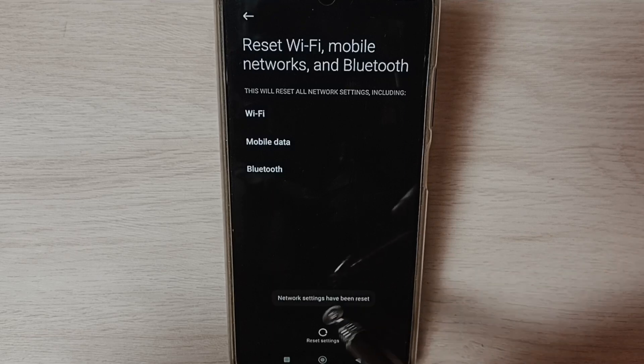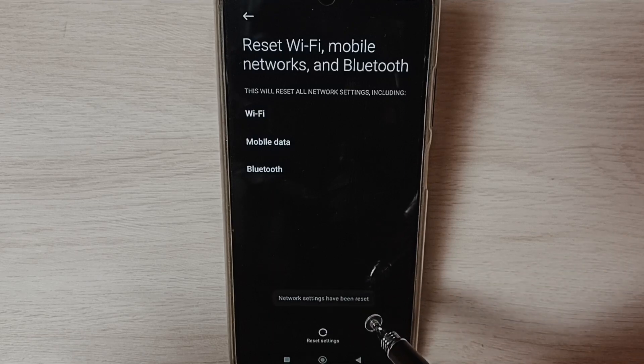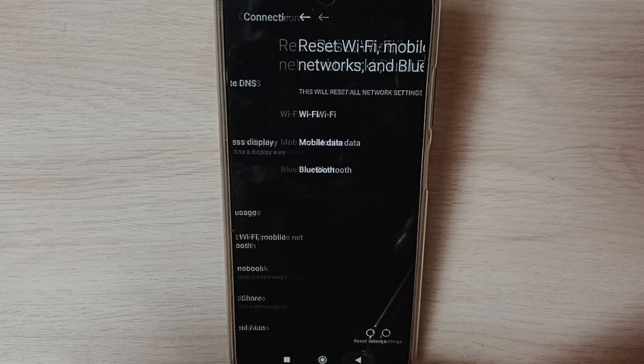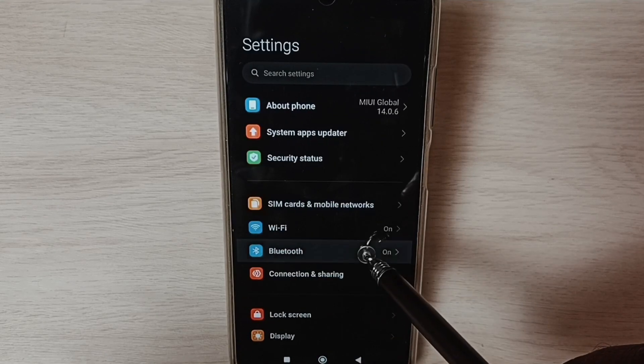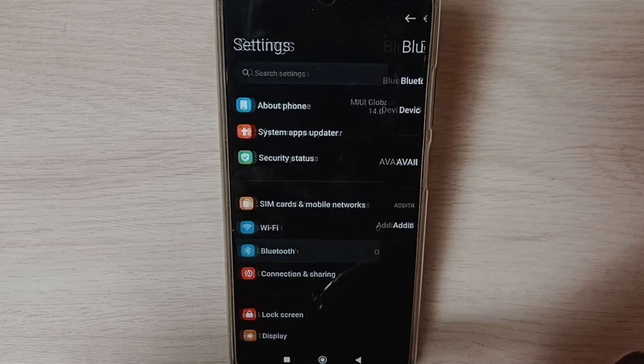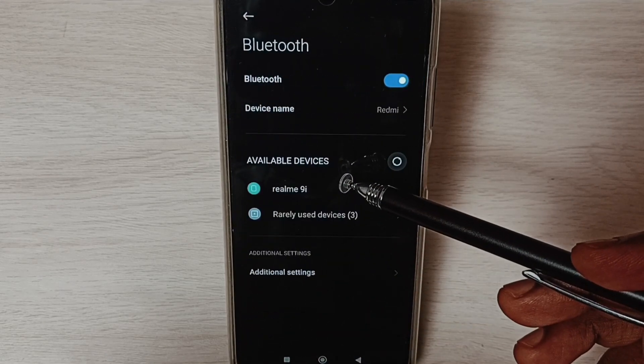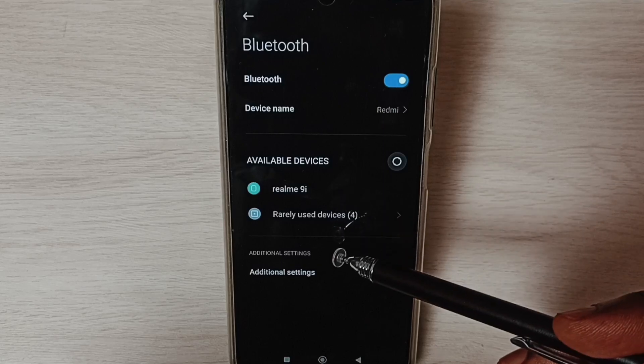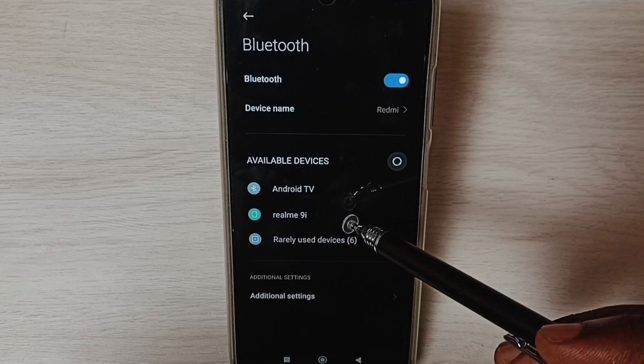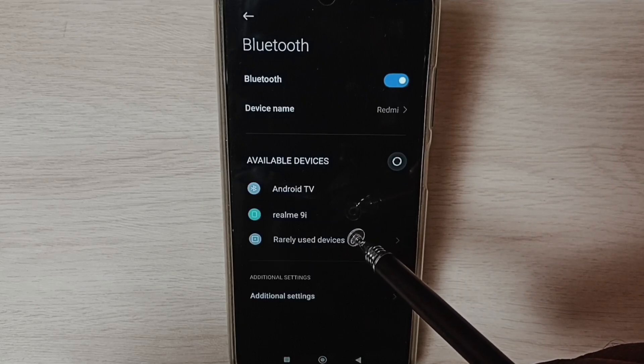Done - network settings have been reset. After this reset operation, go back to Settings and tap on Bluetooth. Here you can see a list of Bluetooth devices. From this list, select a device and try to connect. That should work.